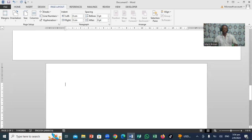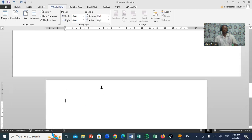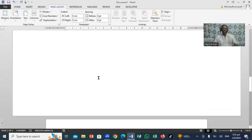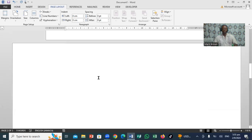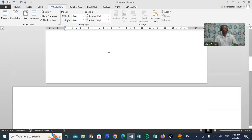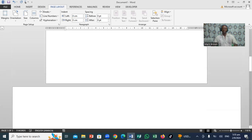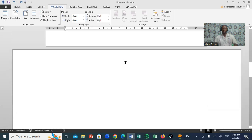If you notice, you have a portrait document right here. We have a landscape one right here. So definitely, this is how you can actually add a landscape and a portrait in Microsoft Word.